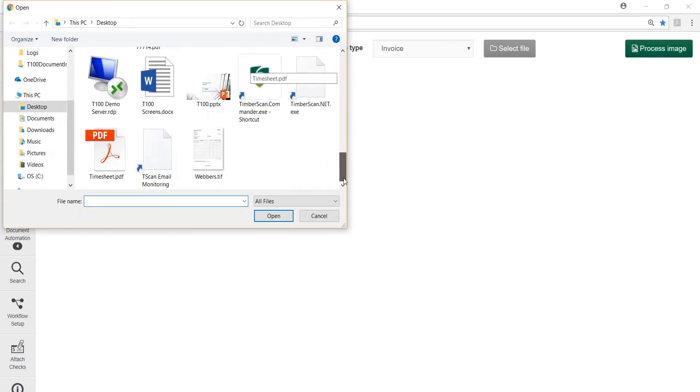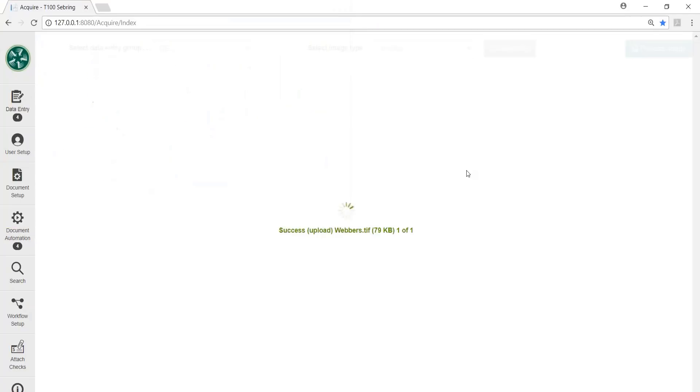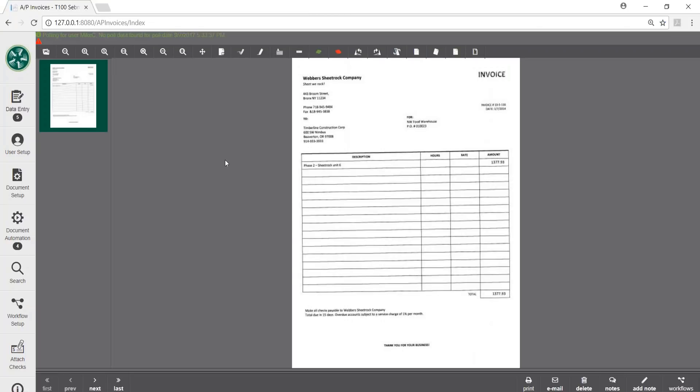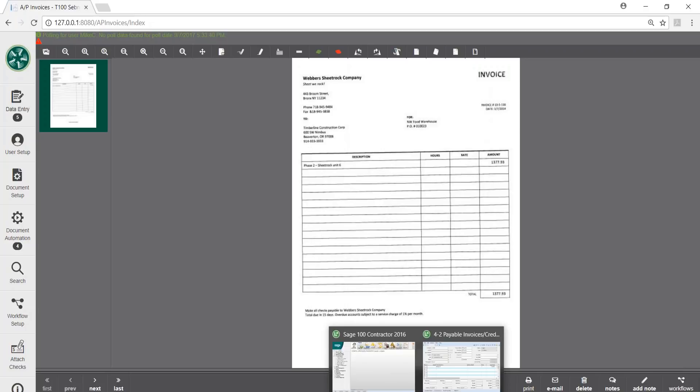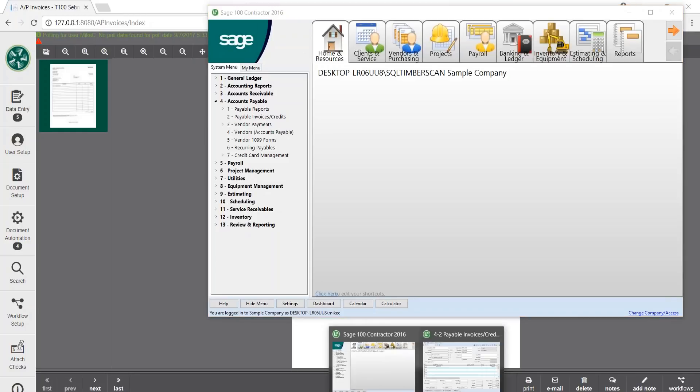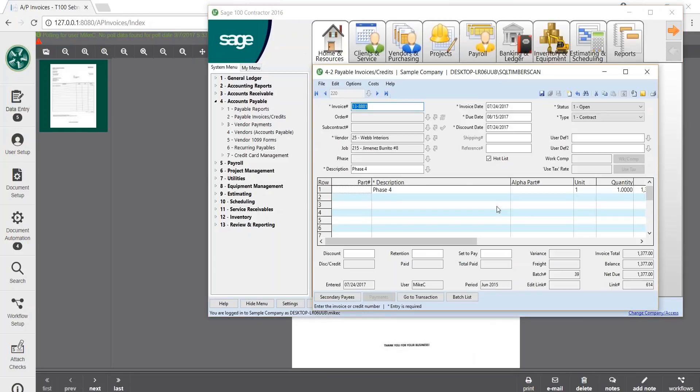Now we process the image to send it to the data entry queue where we input data into Sage 100. Next we enter our invoice data. Once we press save, the metadata is sent to Timberscan 100 and the approval routing begins.